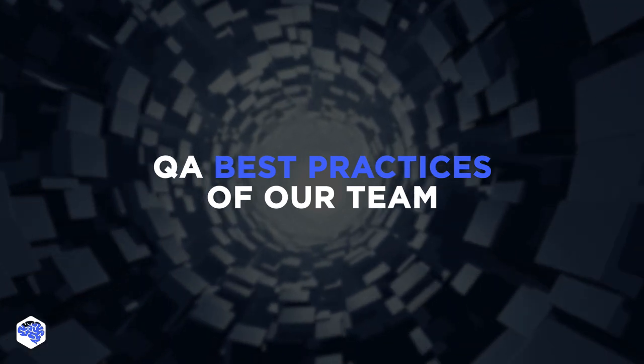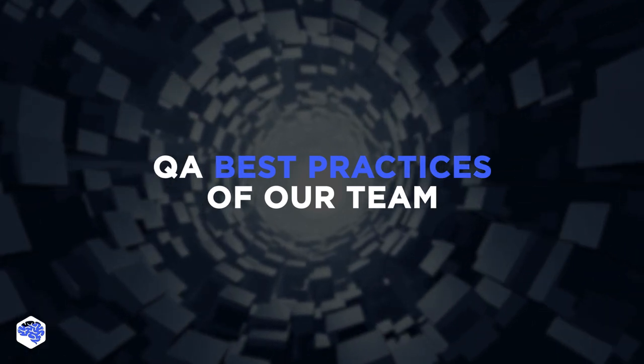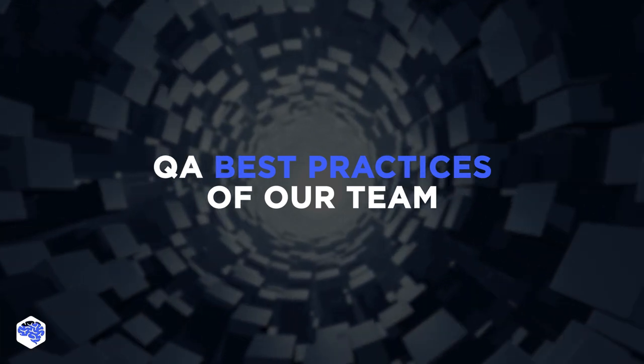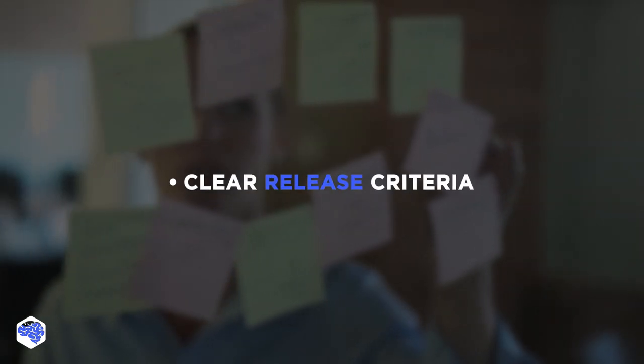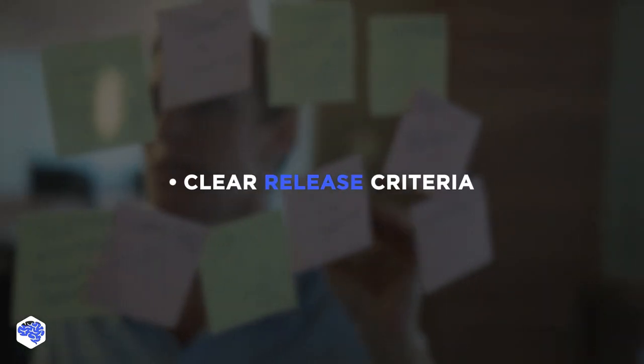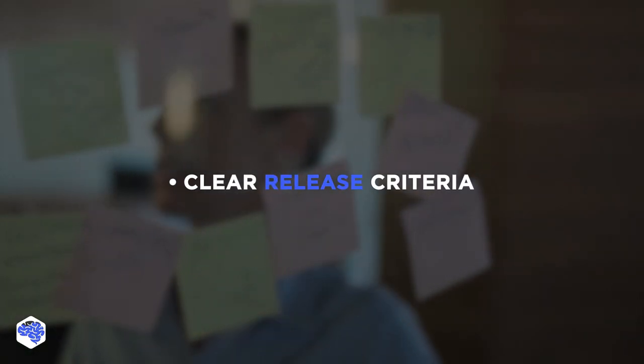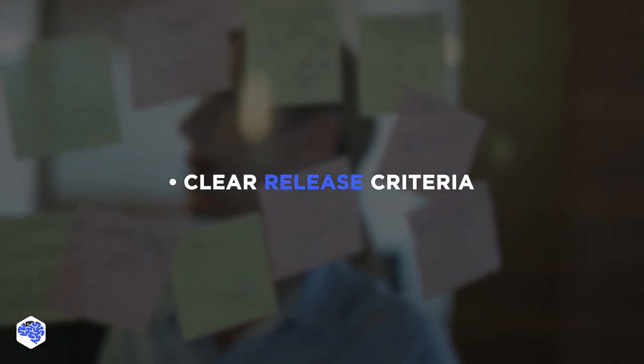Are you ready for our QA best practices? As promised, here's our list of the best tips to follow. The first is clear release criteria. Be sure to update them after every published iteration.